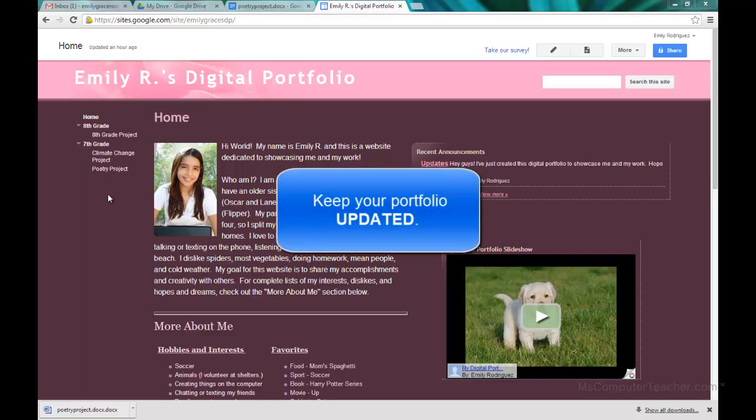But it's a good idea to go ahead and put stuff on there whenever you can, because increasingly colleges and employers are looking at digital portfolios as examples of student work when they do admissions into college, for example, or when they're hiring for summer internships. So having this portfolio updated regularly is a really good idea.